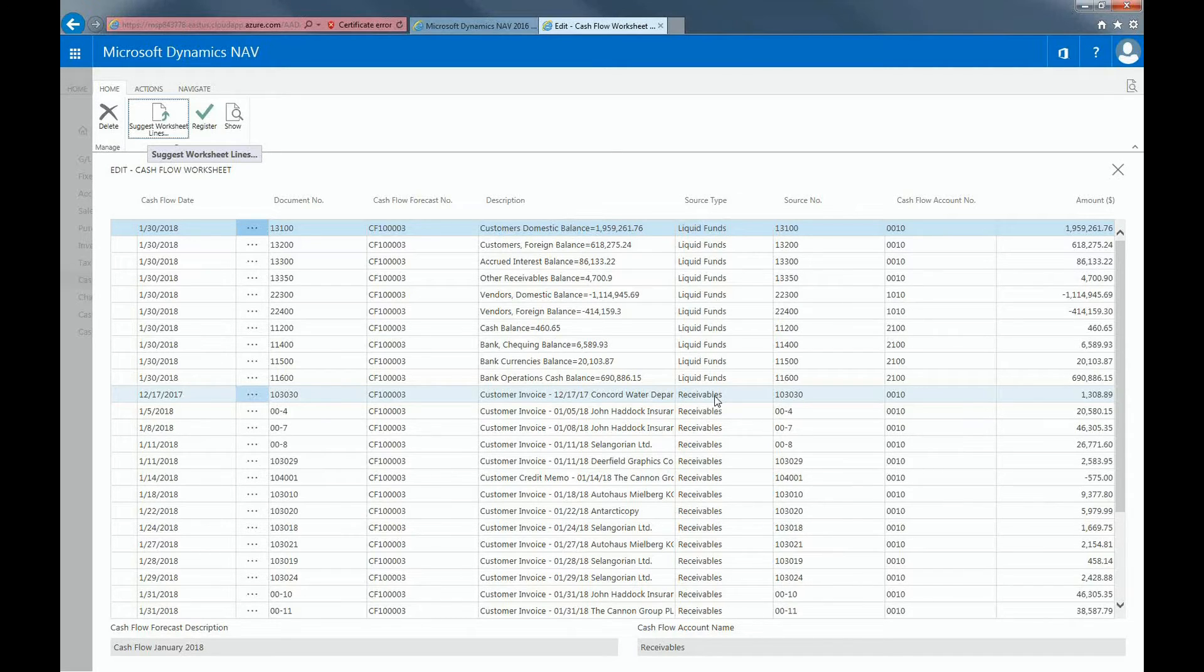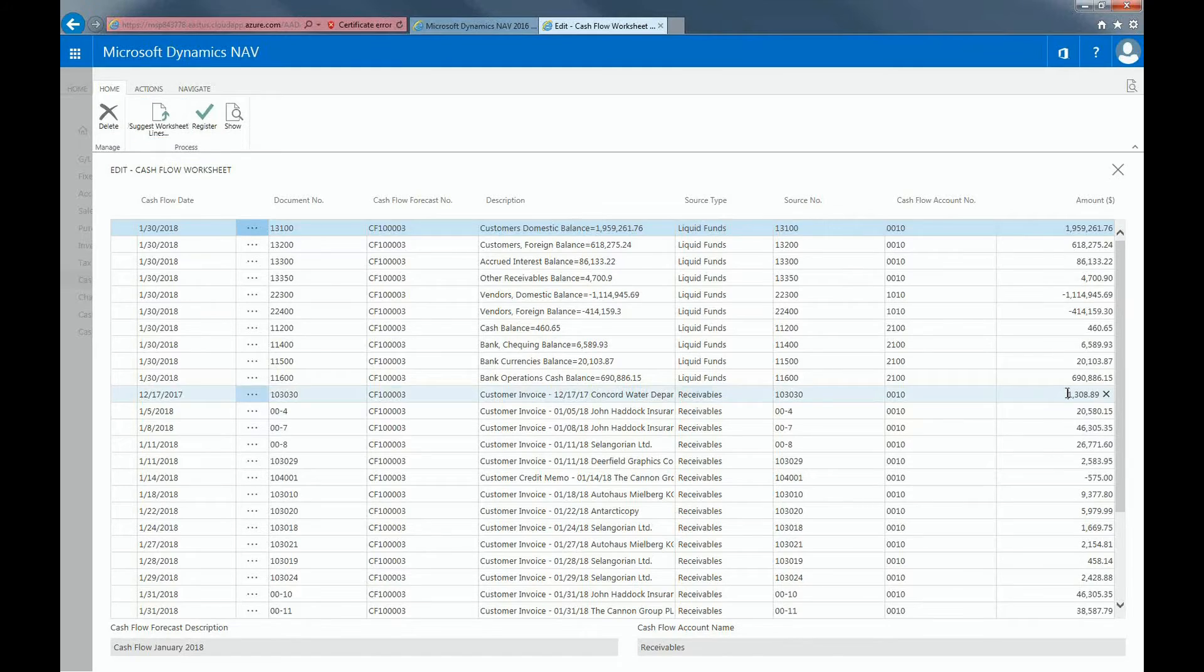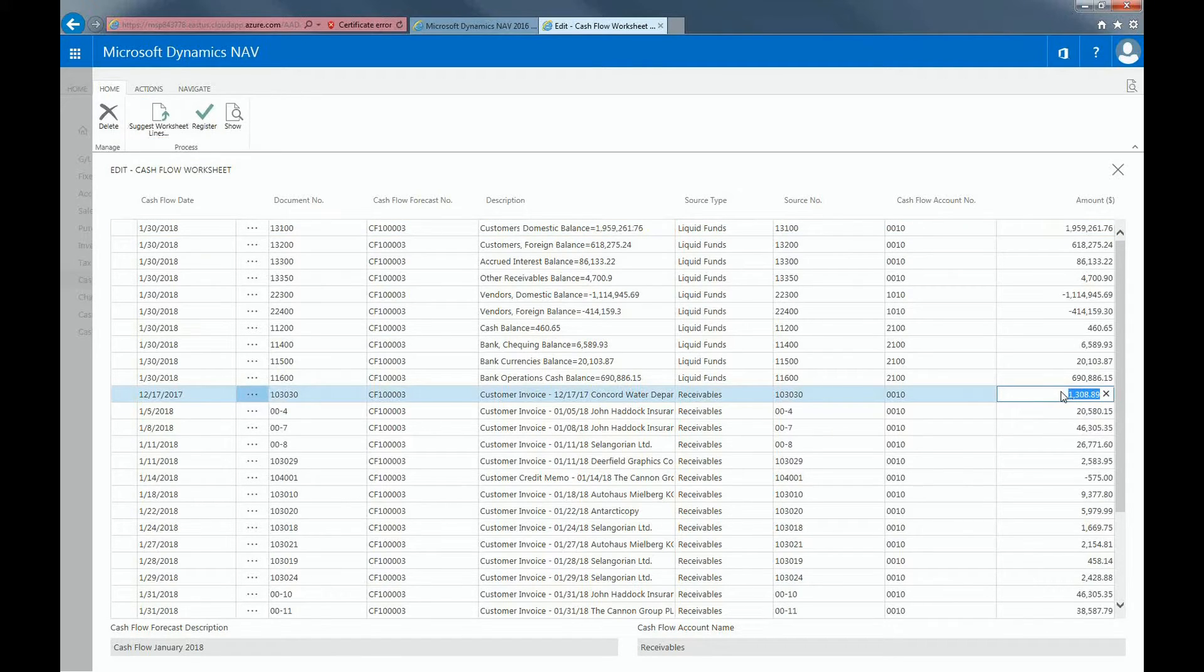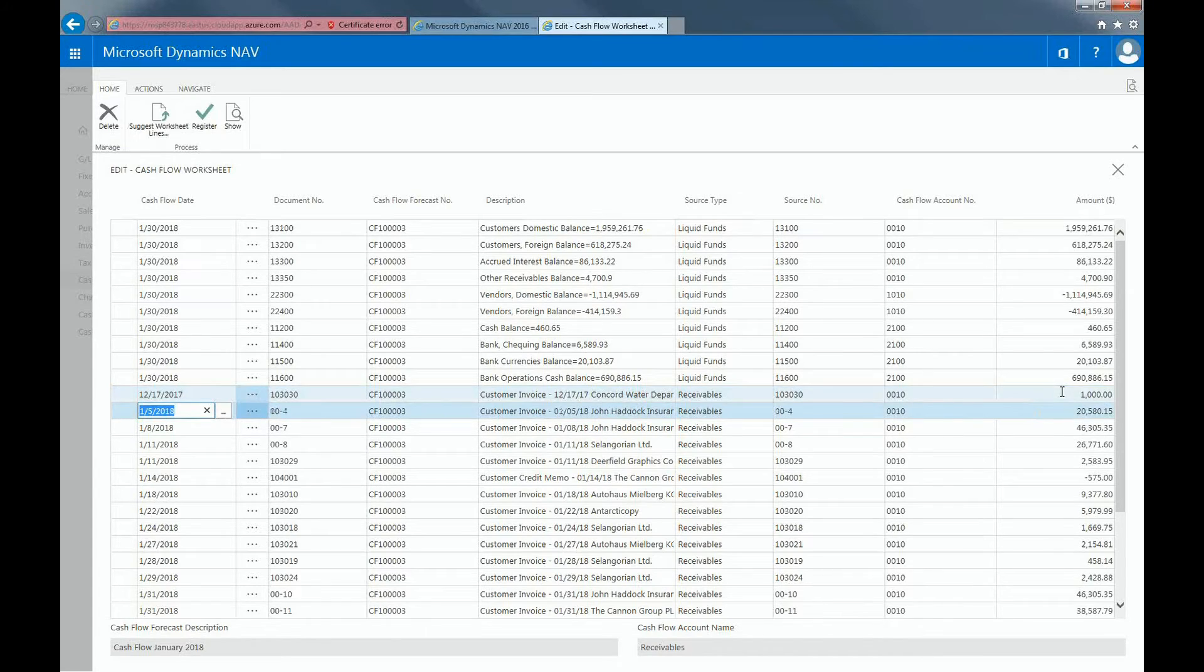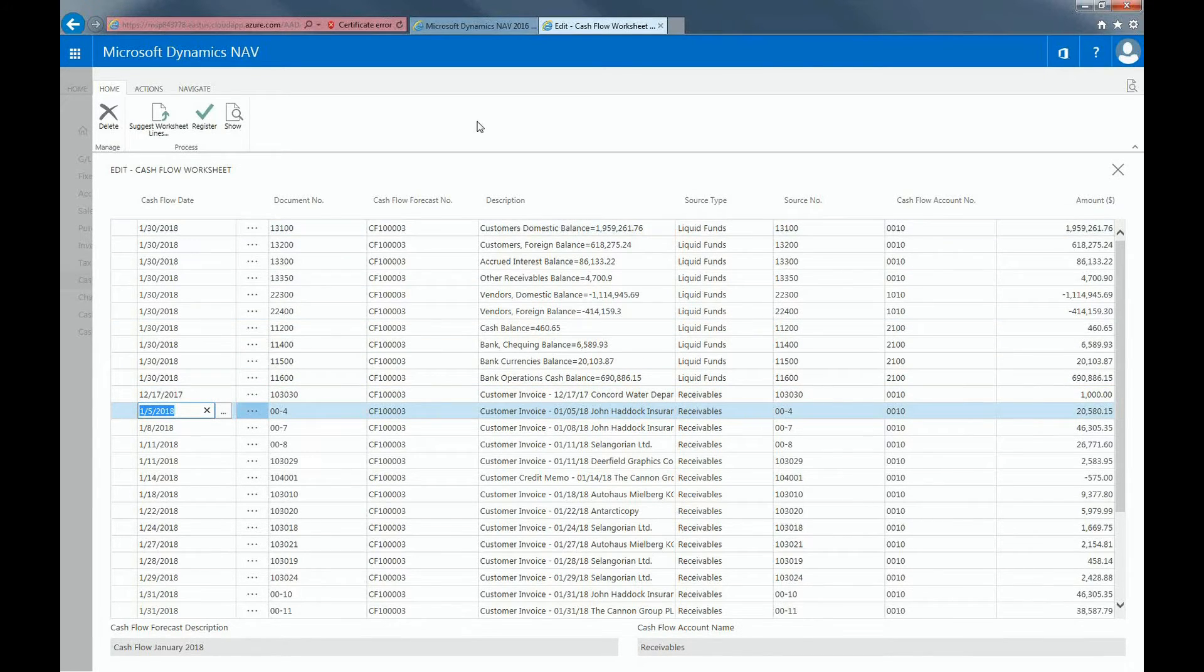For example, you may be expecting to receive only $1,000 from this customer, so adjust the amount accordingly. Select the register from the ribbon if you're happy with the worksheet.